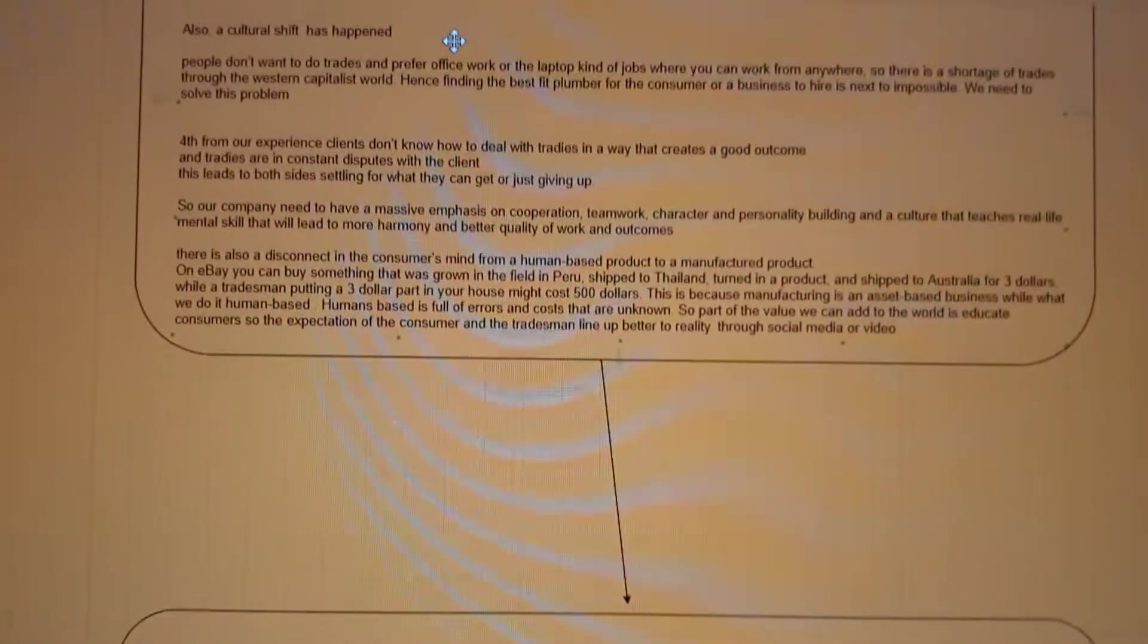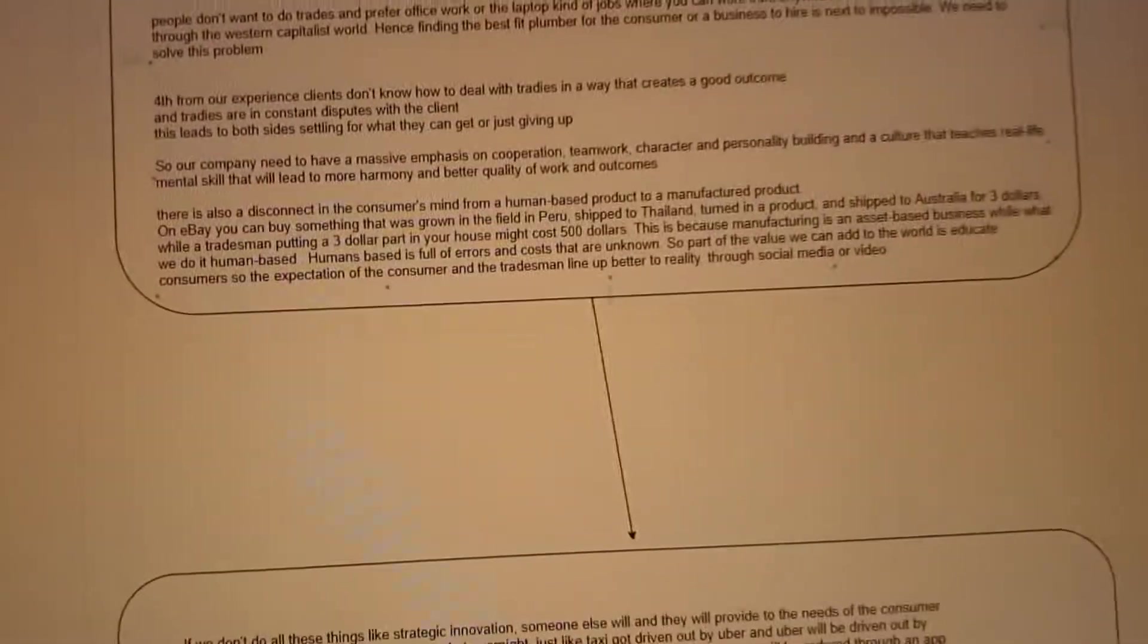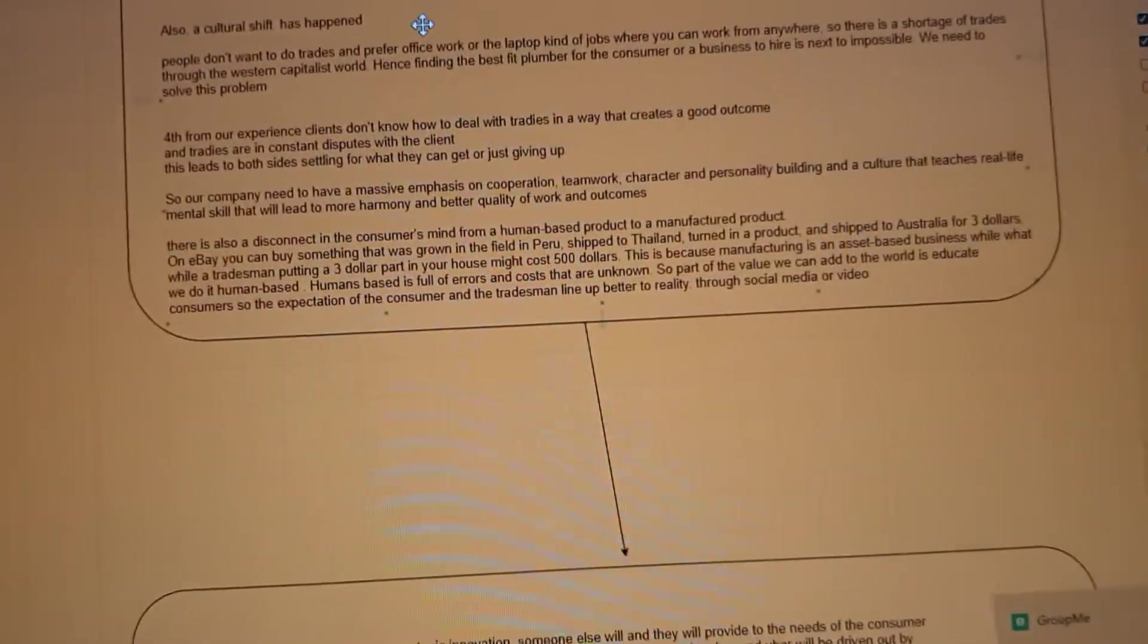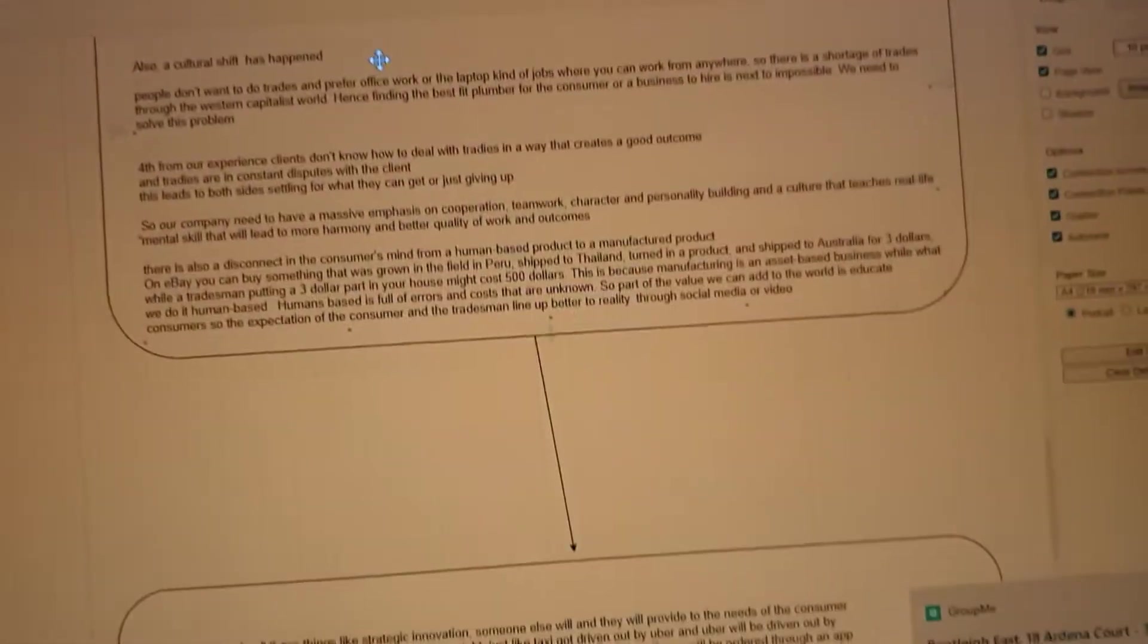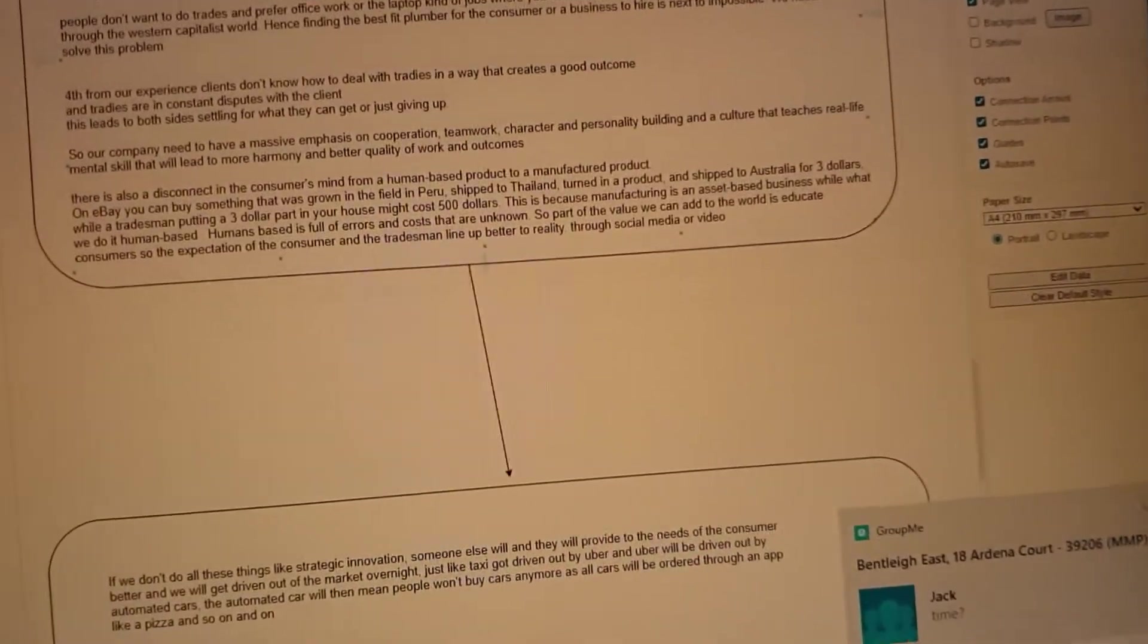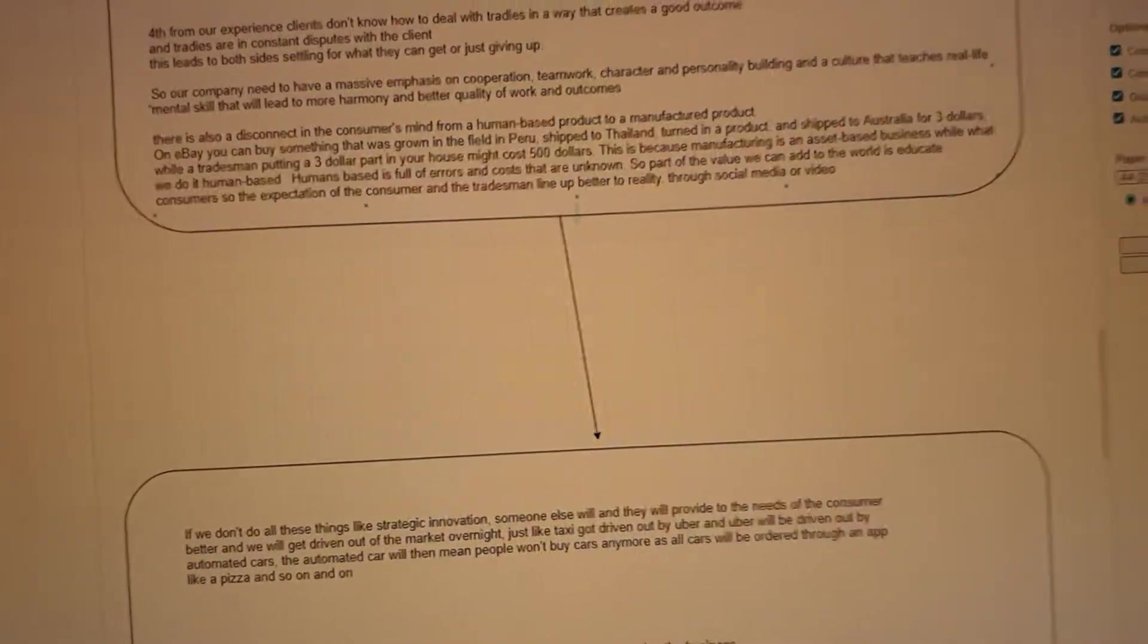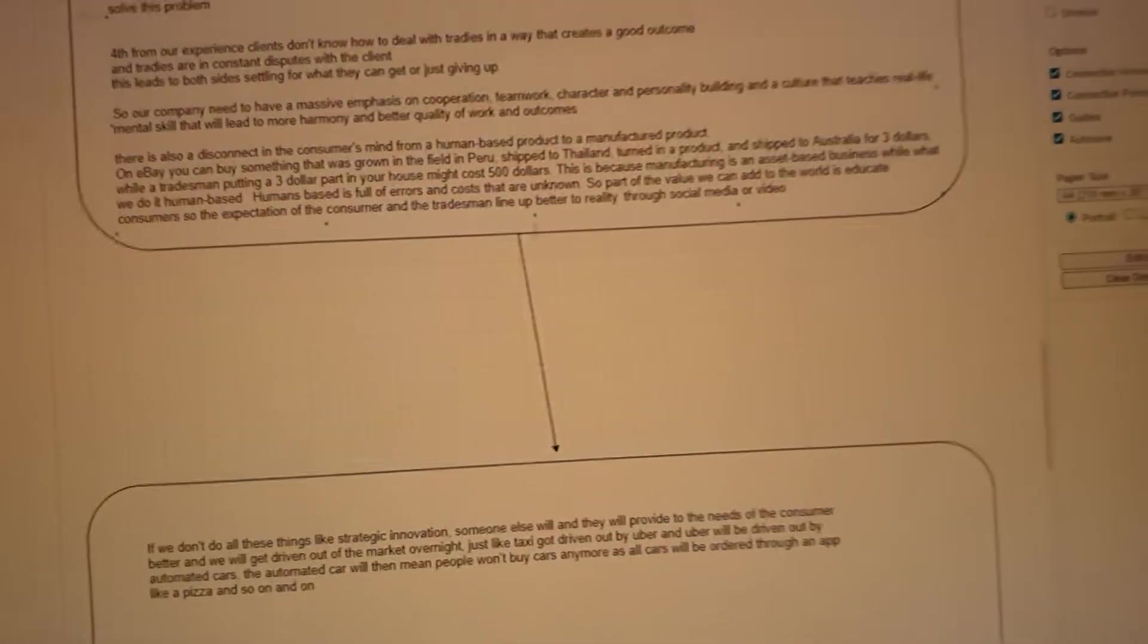Another thing we've noticed is a strong disconnect in the consumer's mind from a human-based product to a manufacturing product. For example, on eBay you can buy anything that's been grown in a field in Peru, it gets shipped all the way to Thailand, turned into an actual product that you use, shipped to Australia, taken off the docks, delivered to your house for three dollars. While if you get a three dollar part and you install it inside your house, it might be five hundred dollars, which really the consumer can't make sense of.